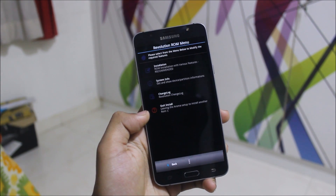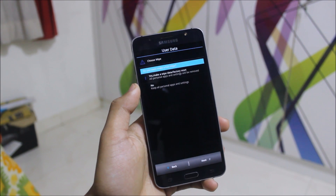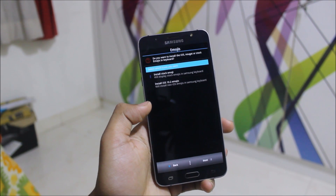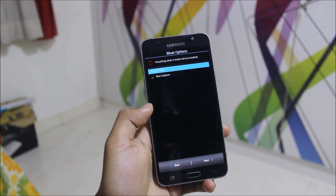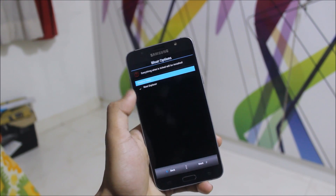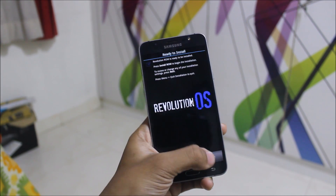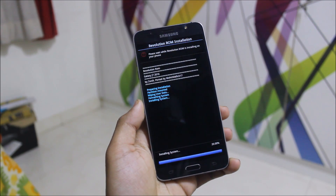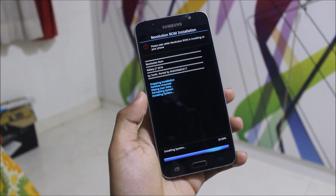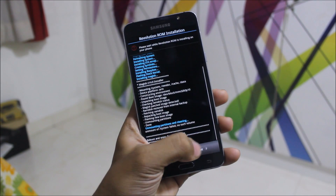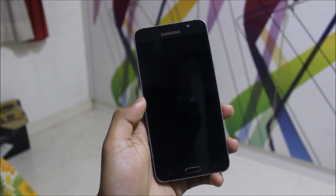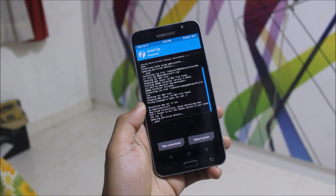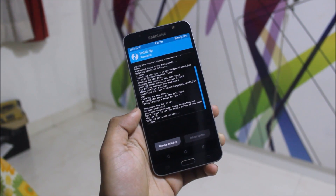Go through the link in the thread. You'll see options: make a wipe, then install stock emoji or iOS 10 emoji — I chose iOS 10 emoji. If you want root explorer, you can install it here. It doesn't have as many options as the J7 2015 Revolution ROM installation. Let the ROM install — once finished, click Next.